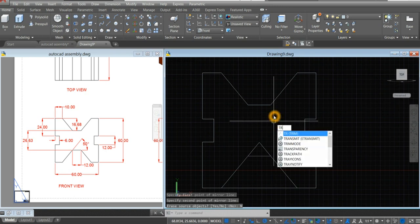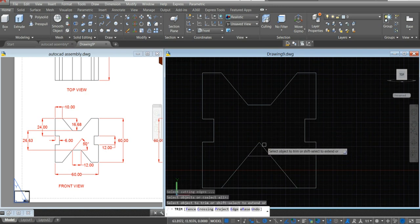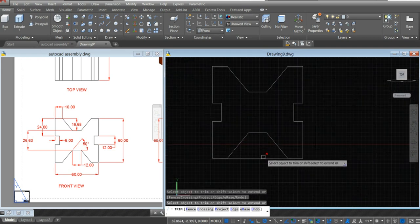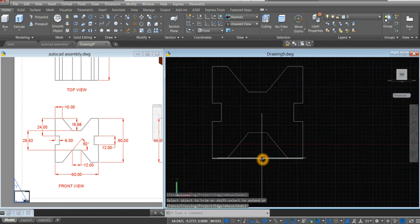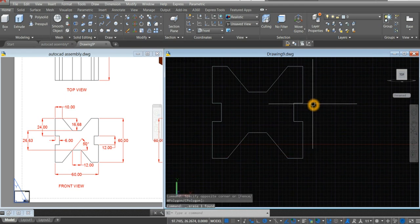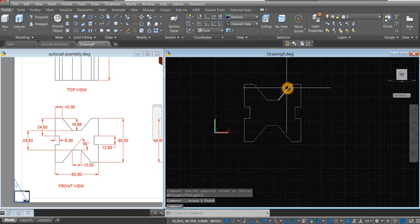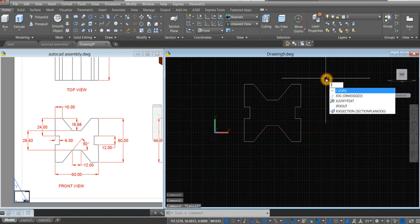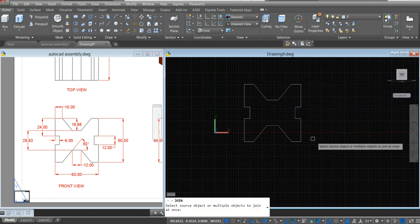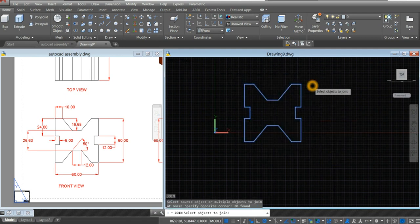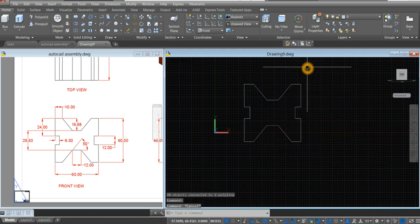Type TR again for trim command, enter twice. And I'm just going to delete this one. Type J — I'm going to combine all the broken segments, so type J for join command, right click, and select all the segments. Now it's one object.